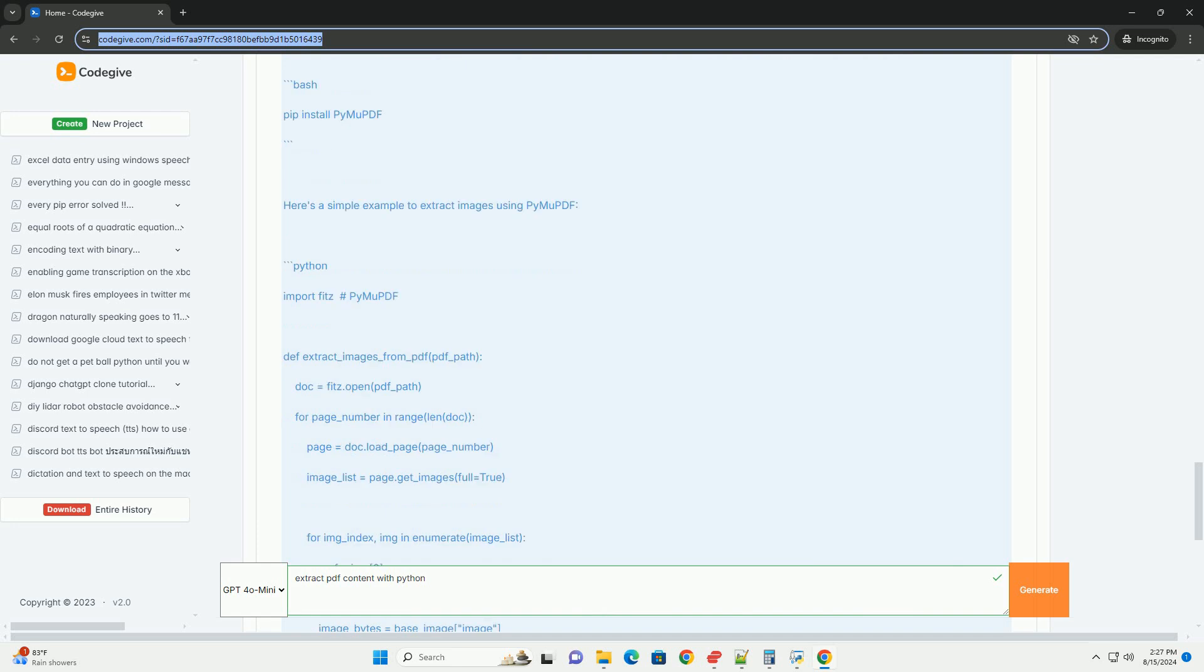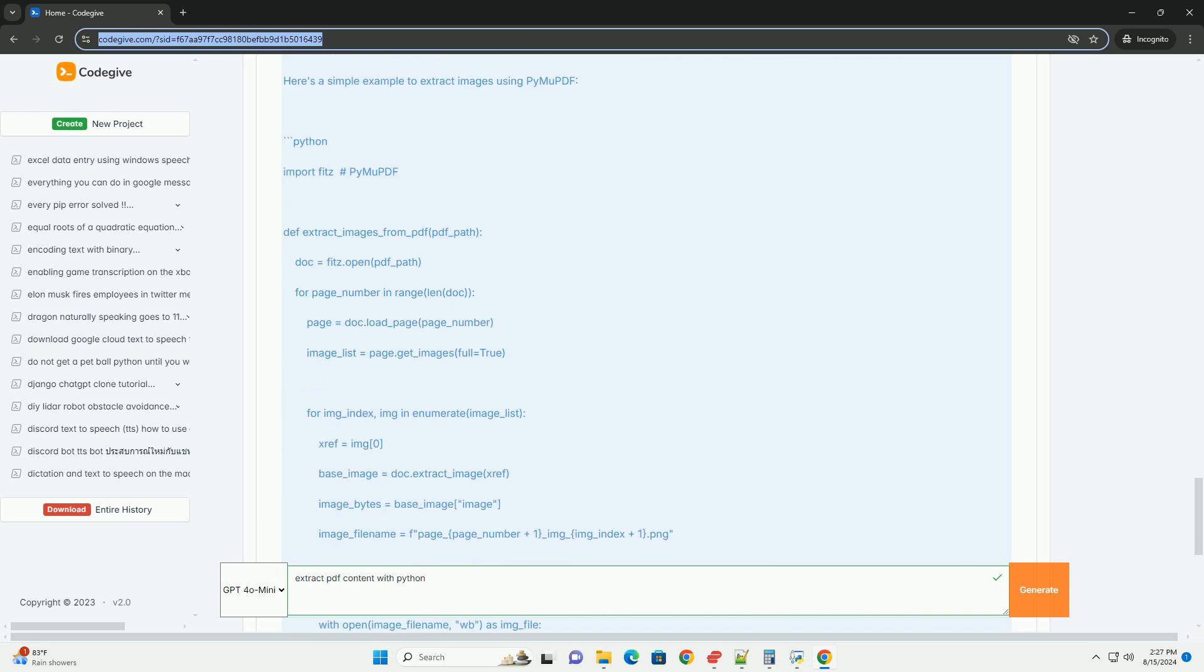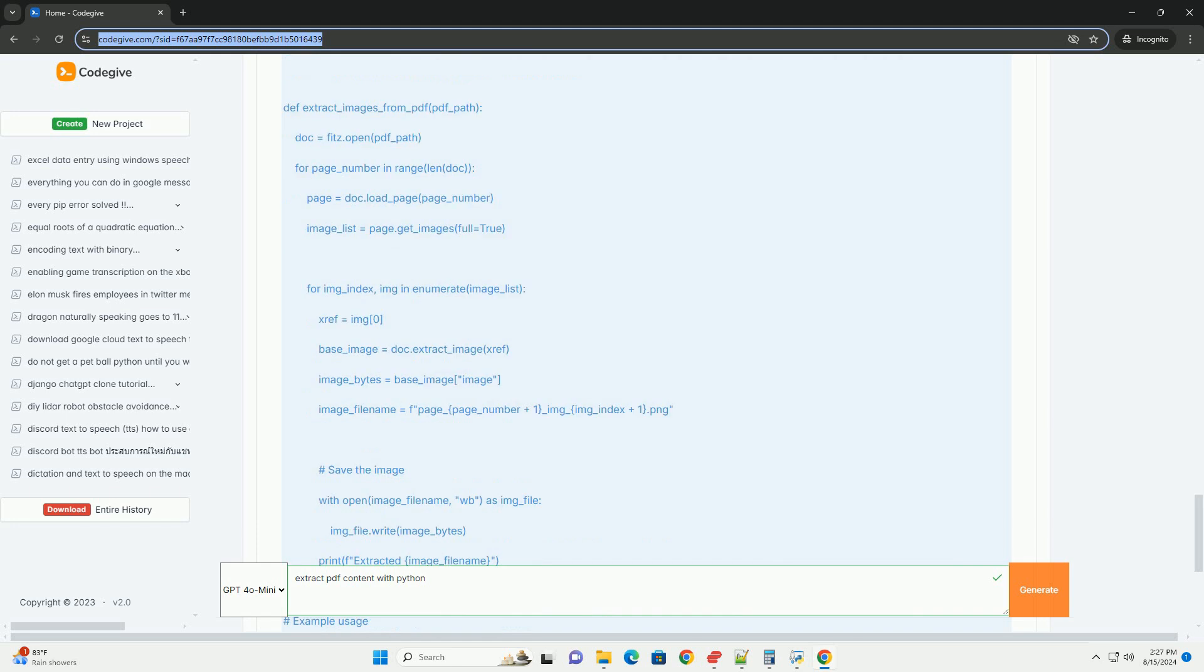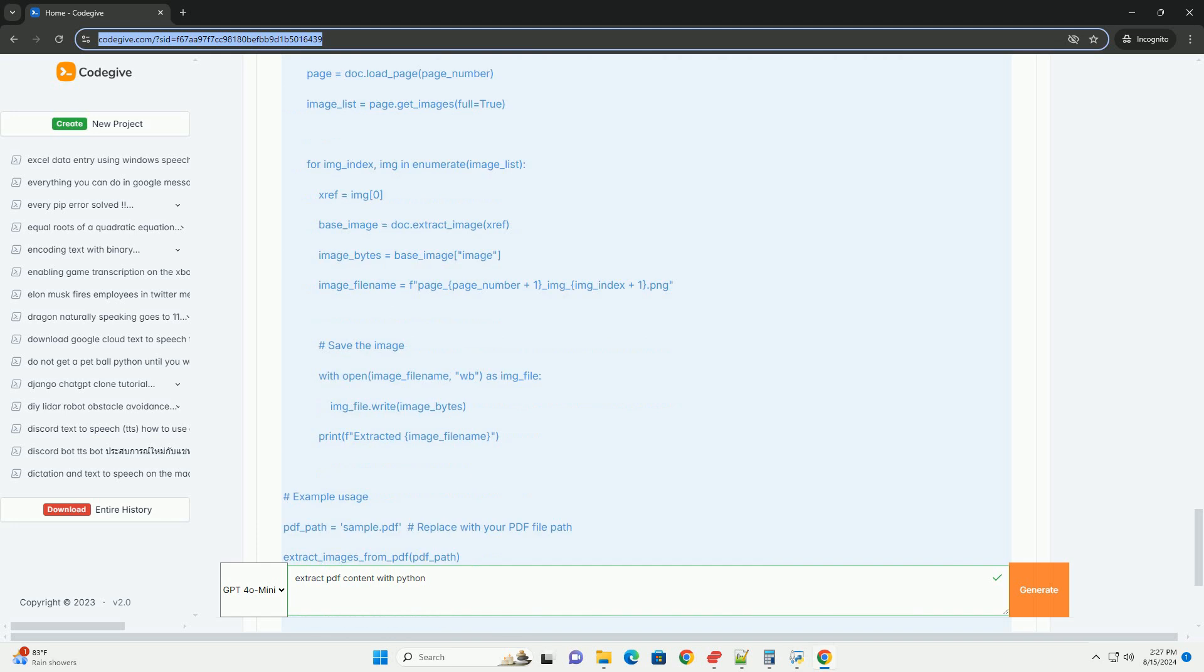Conclusion. Extracting content from PDFs in Python can be accomplished using various libraries, depending on the complexity and the type of content you want to extract.